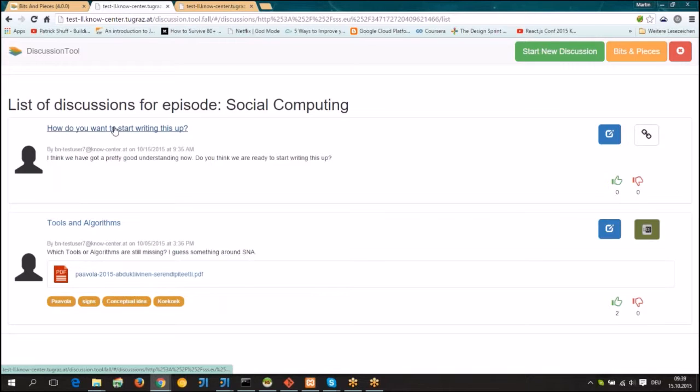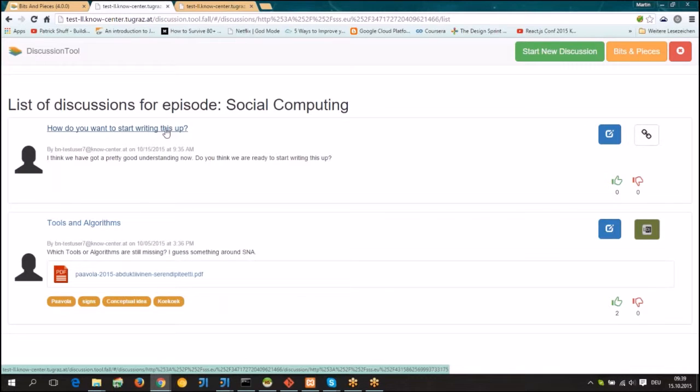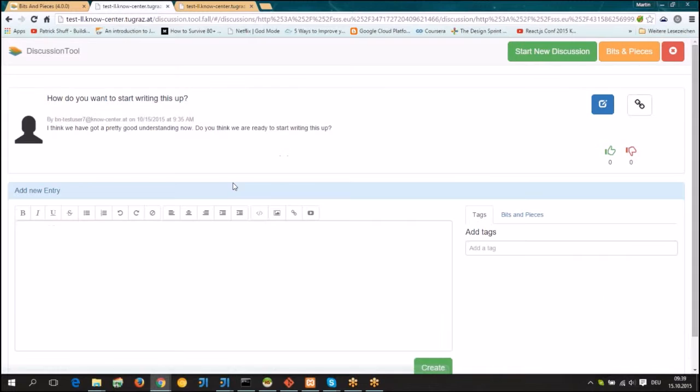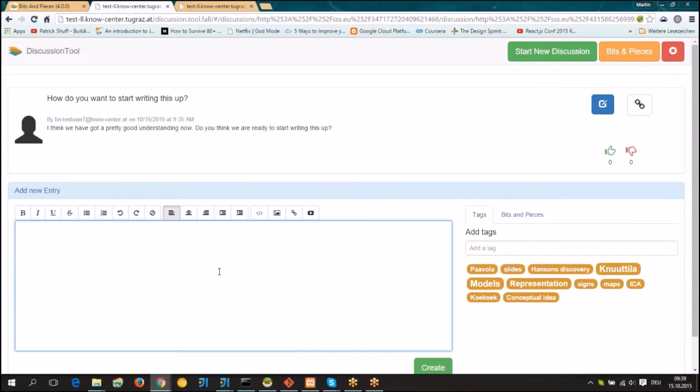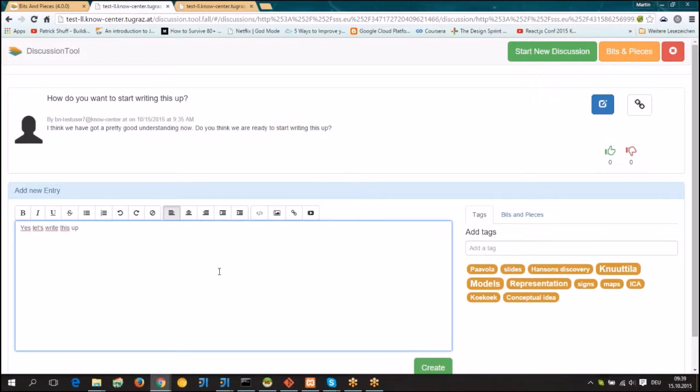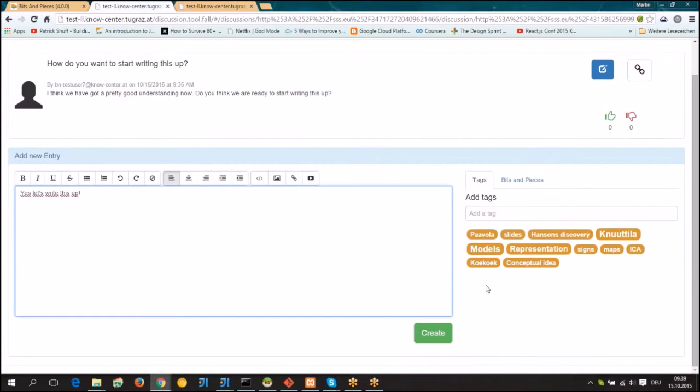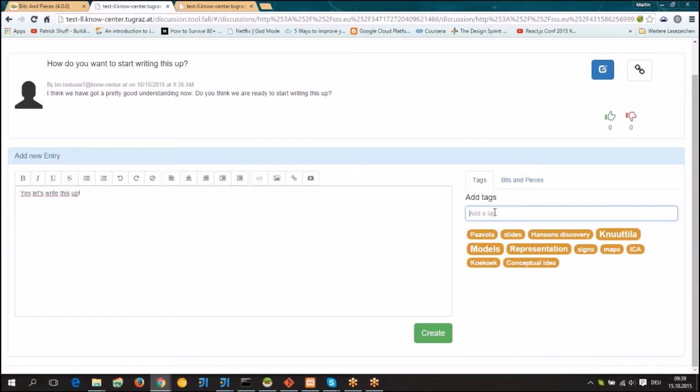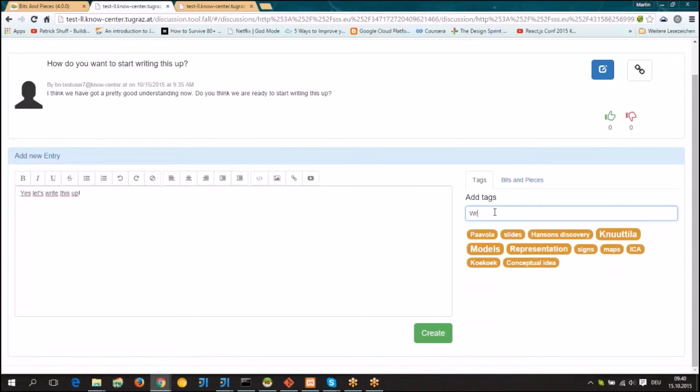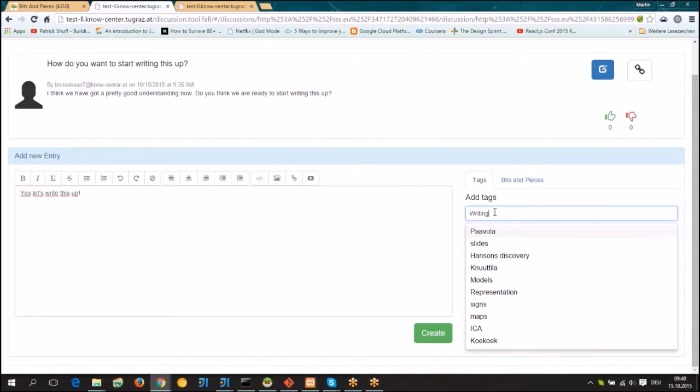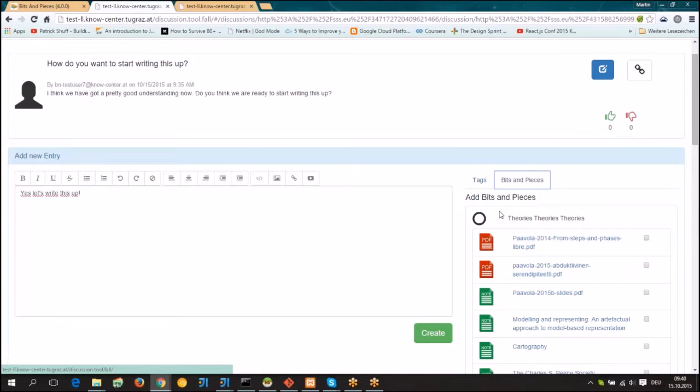For instance, if I am opening up this 'how do you want to start writing this up' discussion. Maybe we can also reply here. Yes, let's write this up and we can also add some tags here to this discussion.